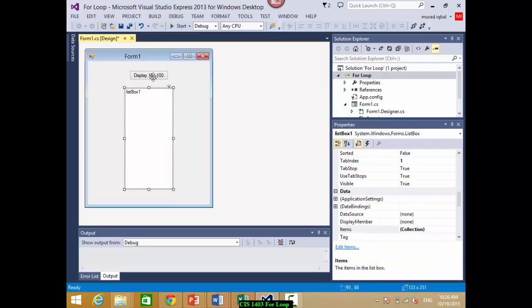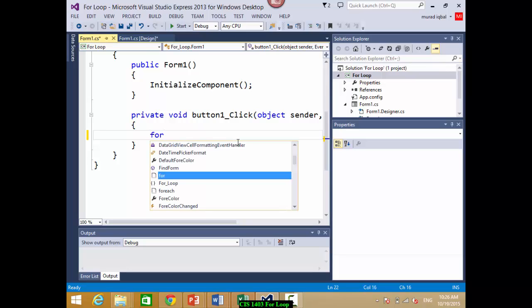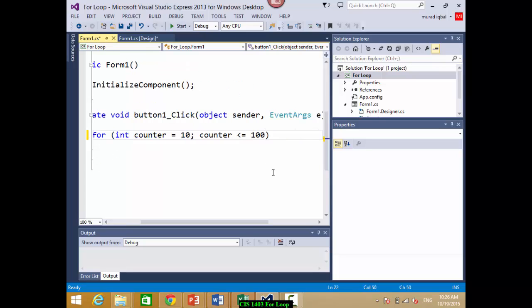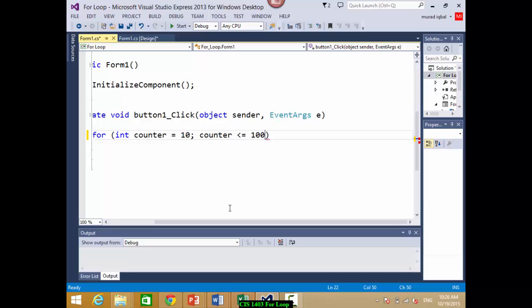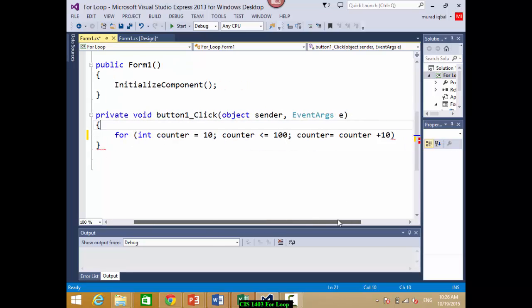We'll do the programming in the button. With a for loop, no need for initialization on a separate line — everything is in the same line. So we write: for int counter = 10; counter <= 100; counter = counter + 10, because we are doing 10, 20, 30, 40, etc.